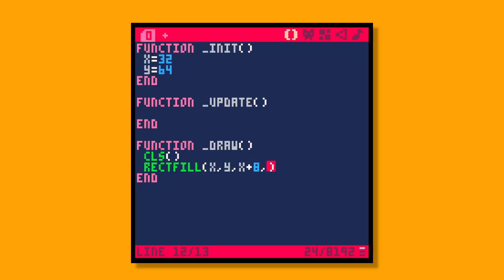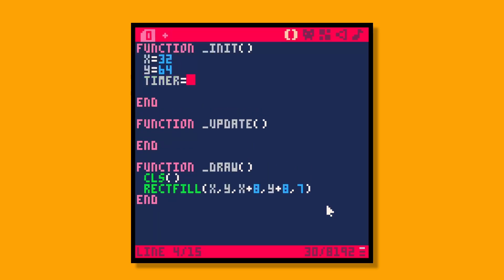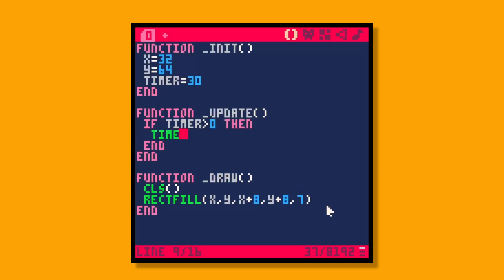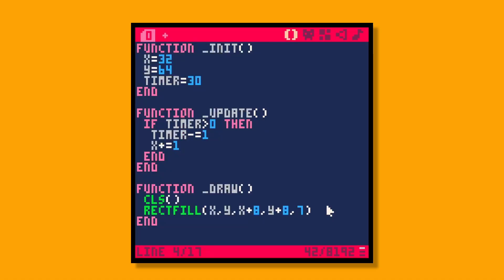We'll say x plus 8, y plus 8 and draw that as a white rectangle. Now let's say over time we wanted to move this rectangle. We might have an animation timer — timer equals 30 — and say if timer is greater than zero, then timer minus equals one, x plus equals one. So our little rectangle moves 30 pixels to the right as our timer counts down.